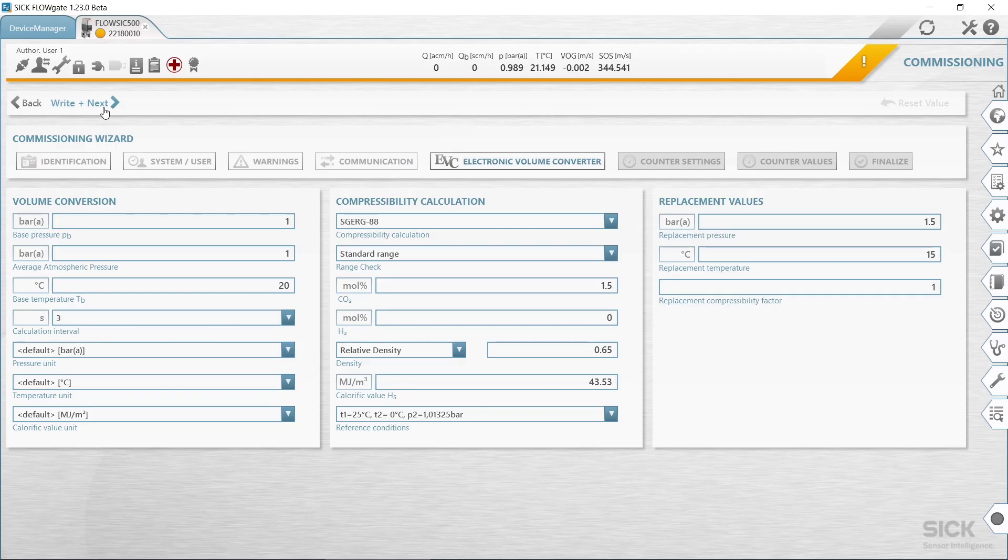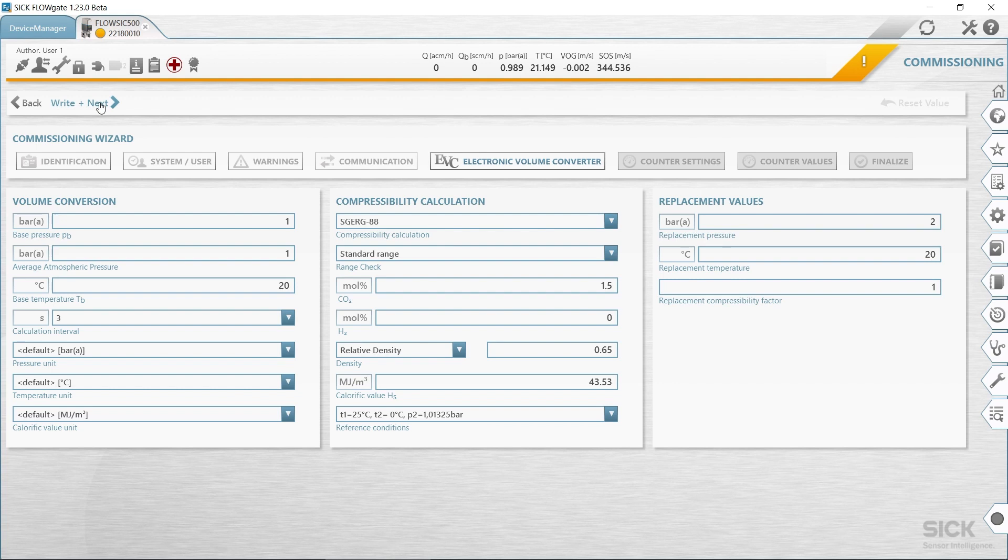For devices with the option volume conversion, reference values must be determined in the following steps. Input the specifications for the gas properties. Select the algorithm and parameters for the calculation of the compressibility factor. Enter the fixed values.